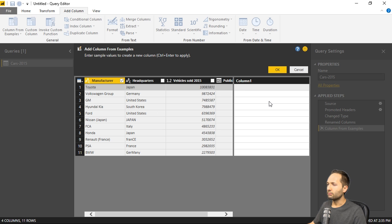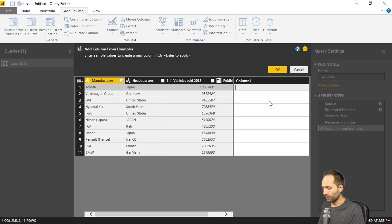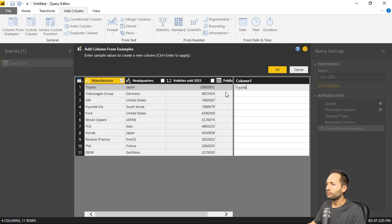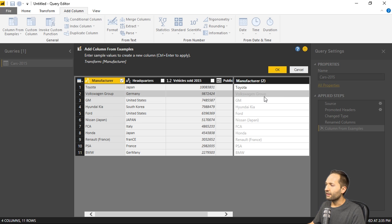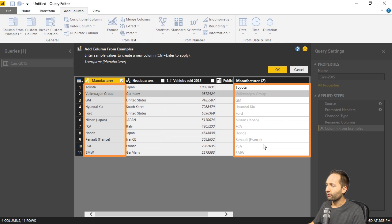And in this column, I can now type some text. One example could be Toyota, right? So the content of the first column in this first row. If I then press enter, like this. Then I see that nothing changed, right? So we still have Volkswagen Group right here. We have Nissan Japan and Renault France.